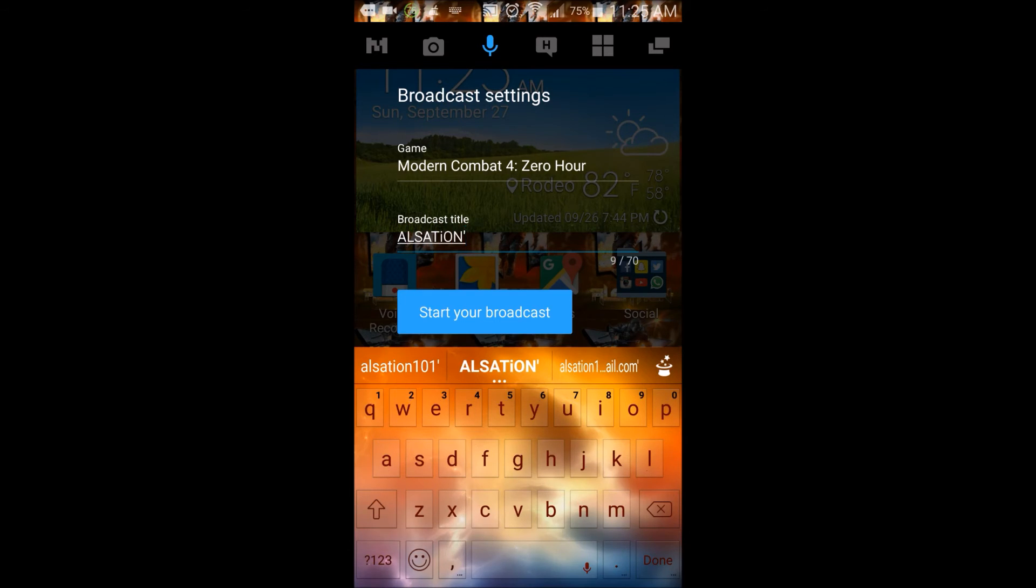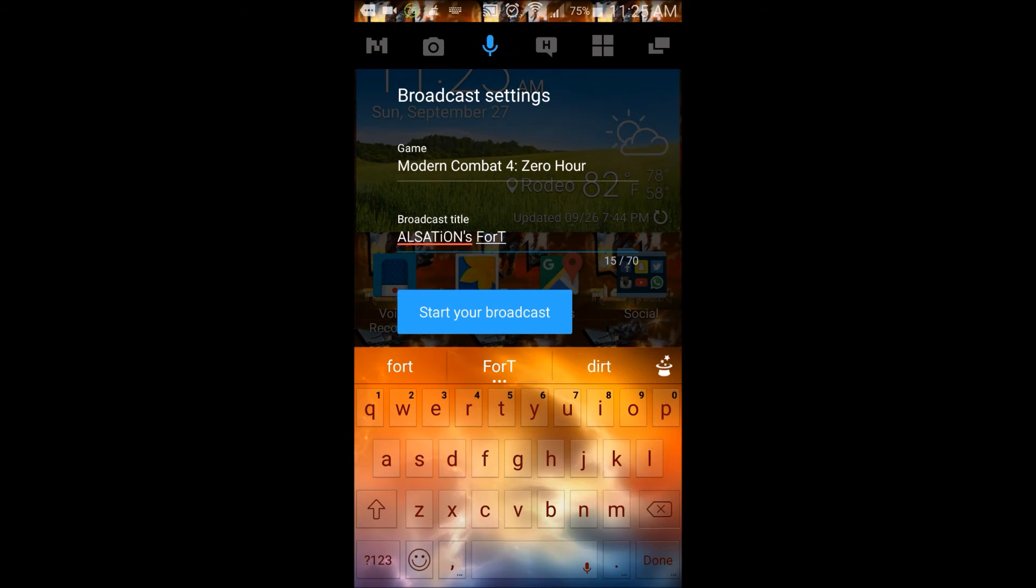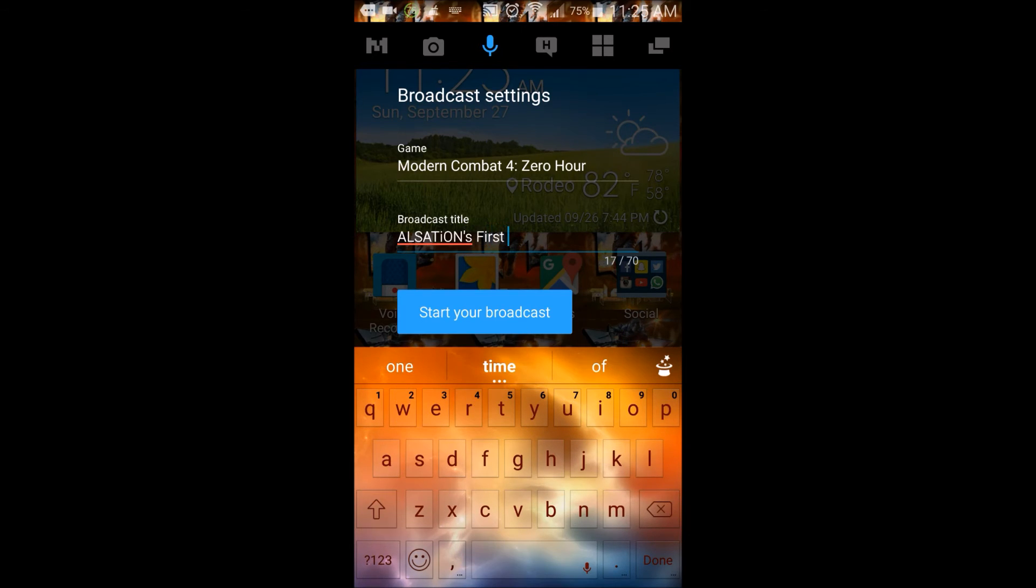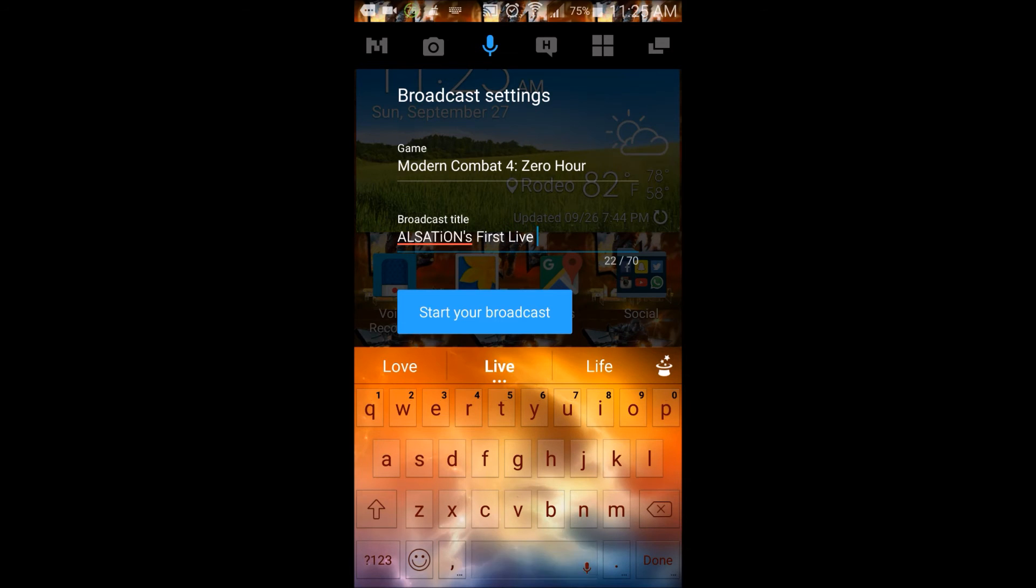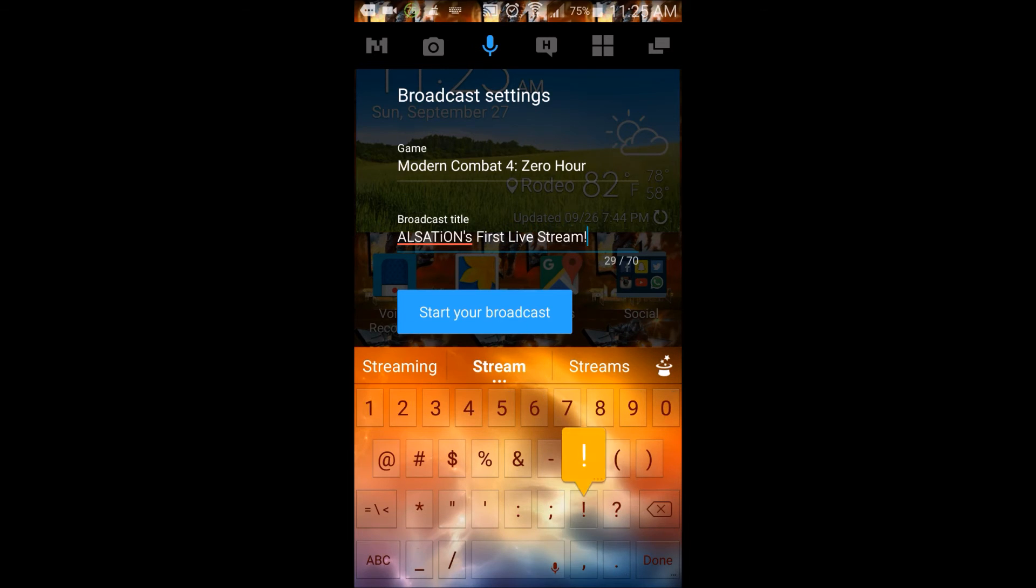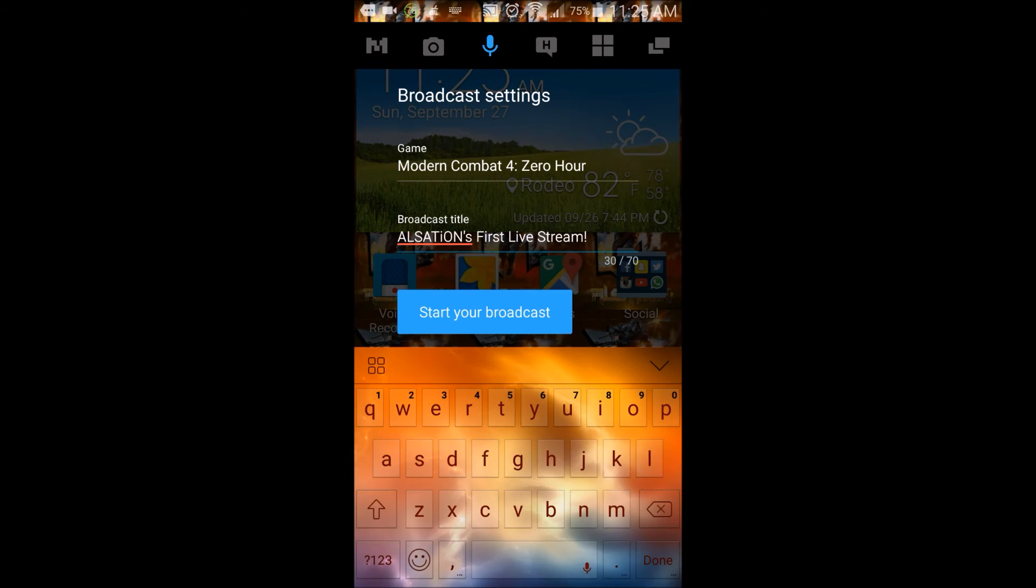For the broadcast title, I'll say 'Shin's first livestream.' Once that's done, I'll go ahead and click 'Start my broadcast.'